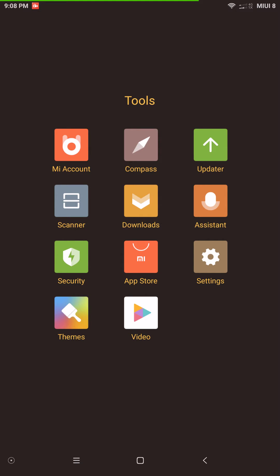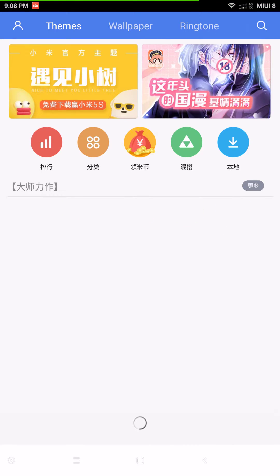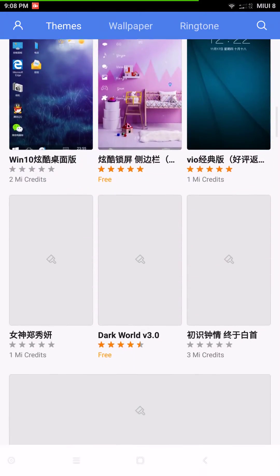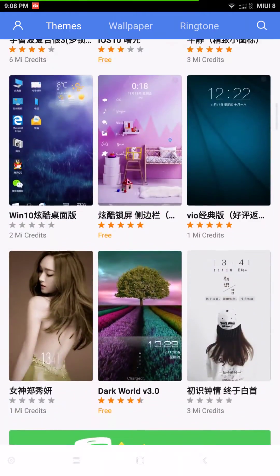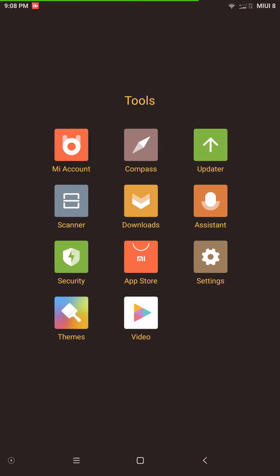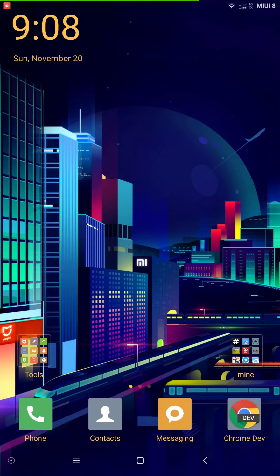The themes are awesome — no issues at all downloading or installing anything. Although there aren't as many free themes as I'd like; you do have to have credits. I'm not 100% sure how you get those credits but I'm sure somebody will chime in and let me know.